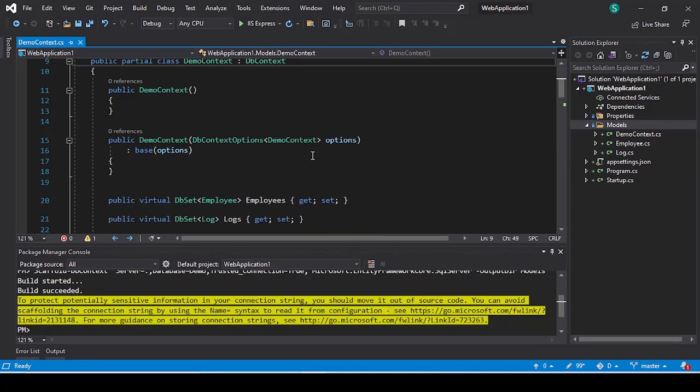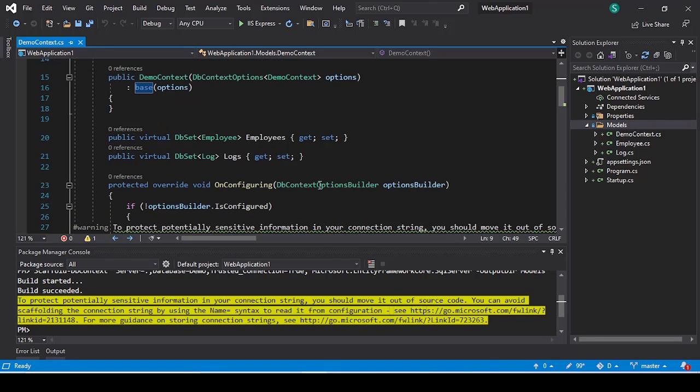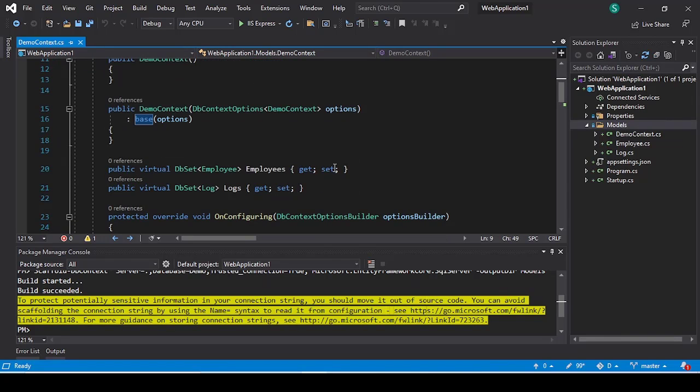So in this way you can create or generate the models from your existing database with the help of Entity Framework Core. If you find this video helpful, you can like this video and don't forget to subscribe our channel.